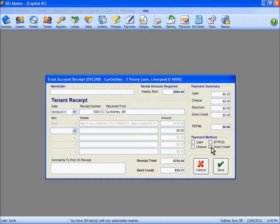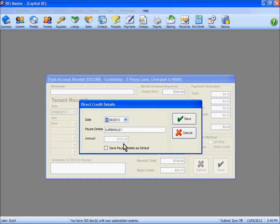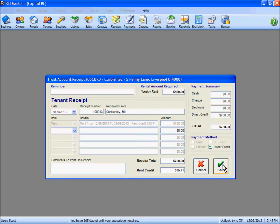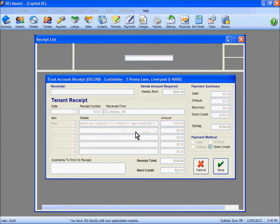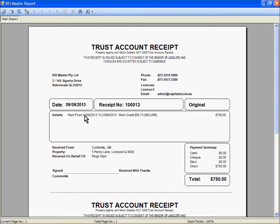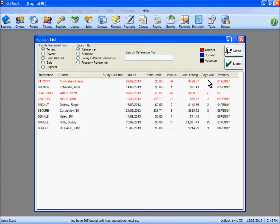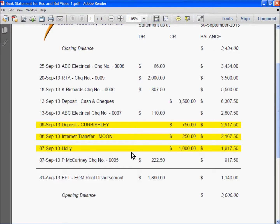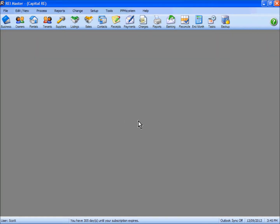Save on that, tick your payment method as direct credit, and again we are confirming the direct credit details - deposited on the 9th by Mr Kerbishley, $750. Save on that, and obviously print a copy of the receipt as necessary. The receipt shows the rent portion from the 12th through to the 21st of the 9th and a small rent credit, with a direct deposit of $750. So that is three separate receipts that we have done for rent, based on what we can see on our bank statement.